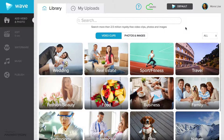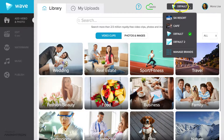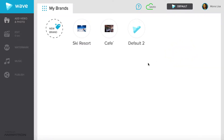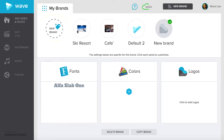To edit or add fonts, we will select the Default button at the top of the screen. Then, select Manage Brands. Select New Brand and type your brand's name.